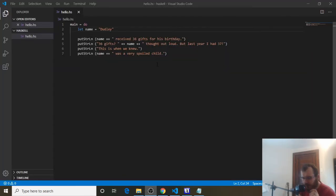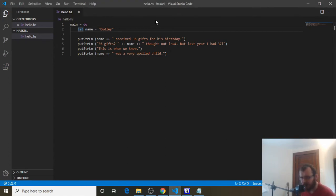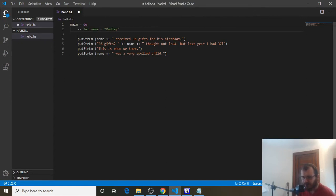Before we continue with variables, let's talk about commenting out code. In Haskell, when you comment out code, it means the computer will just ignore it — it's for us only to see, and the computer will skip right by it. We want to do that with everything we have so far. To comment out a line, you can do hyphen, hyphen, and then a space.